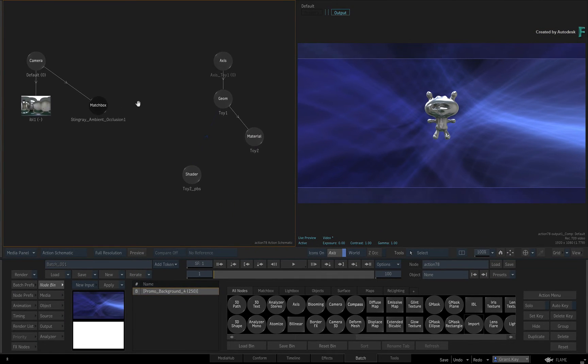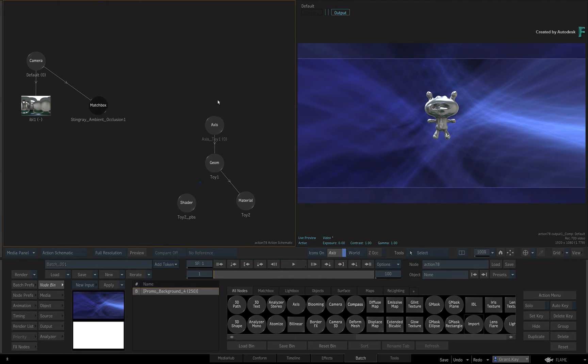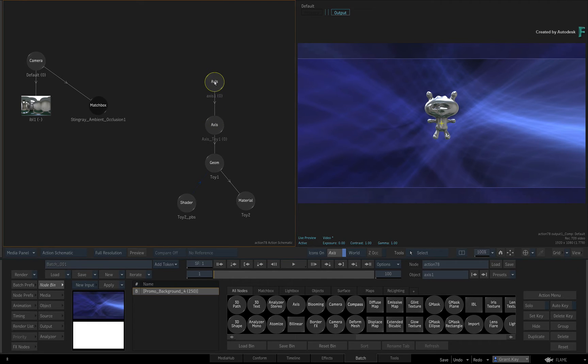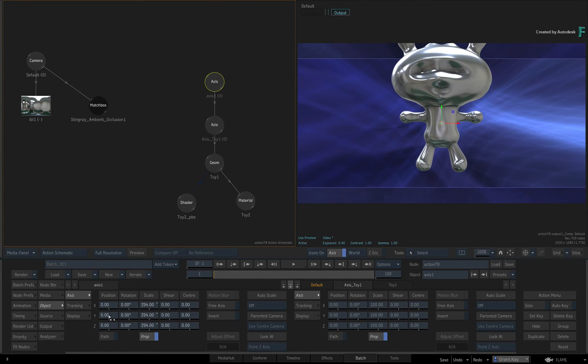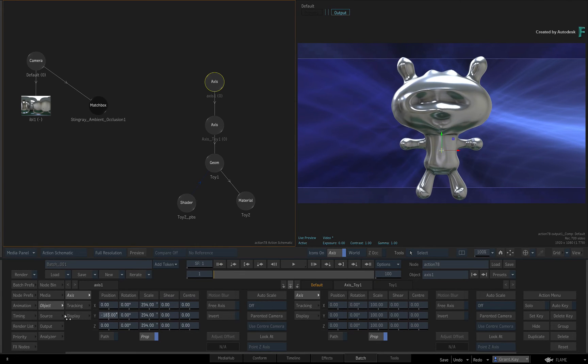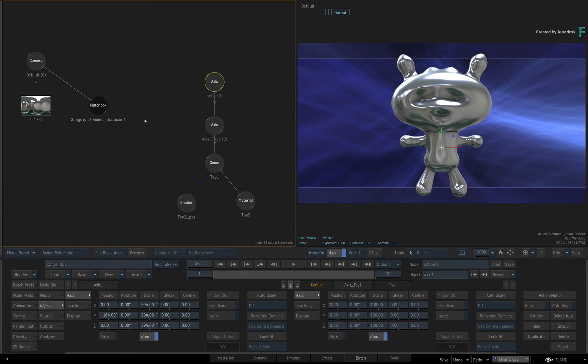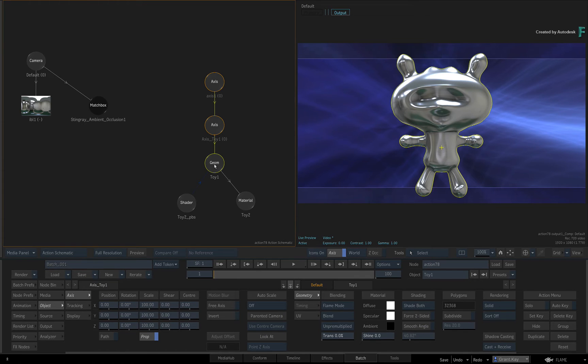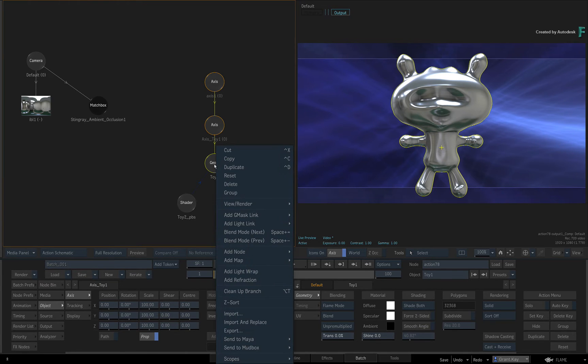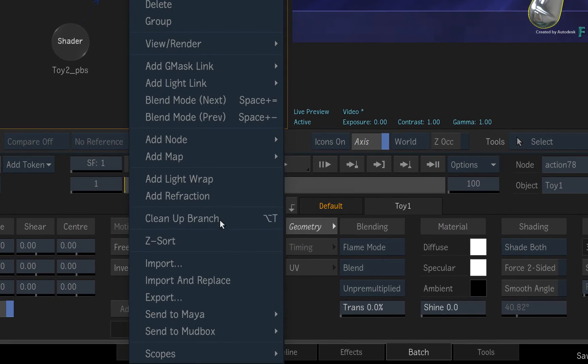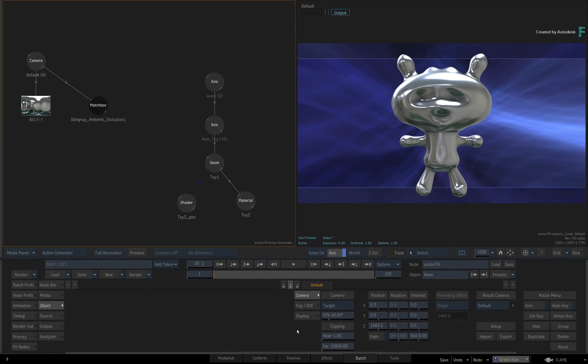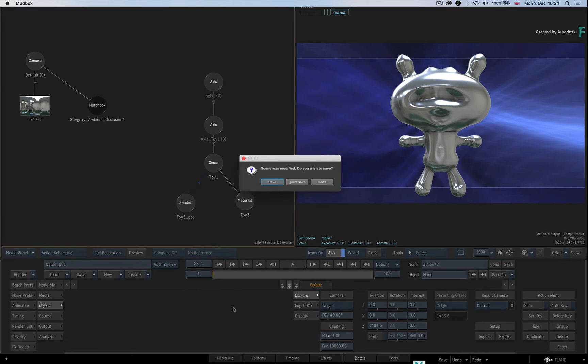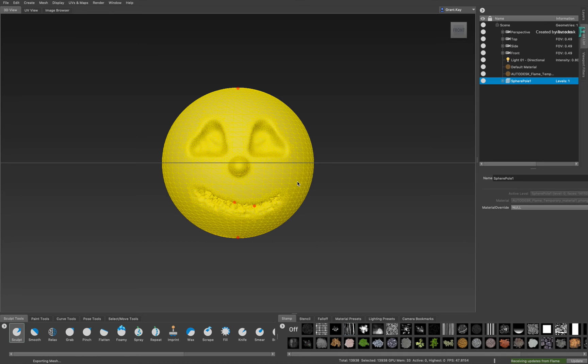So this model is made up of quad polygons and not triangular polygons like the previous example. Now add an axis to the top of the nodes and scale the 3D geometry. You may also want to move it slightly downwards. To send this to Mudbox, select the geometry and call up the context menu. In the Mudbox sub-menu, send the selected geometry as a new scene.